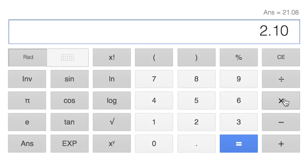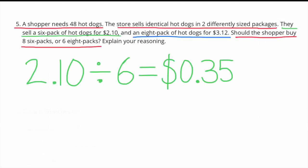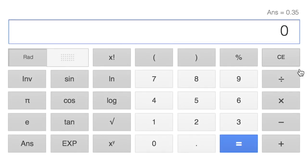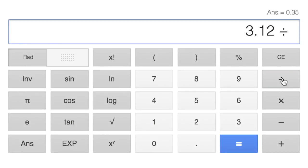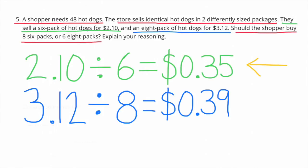$2.10 divided by six hot dogs is $0.35 per hot dog. When you buy a six-pack of hot dogs, each costs $0.35. $3.12 divided by eight hot dogs is $0.39 per hot dog. When you buy an eight-pack, the hot dogs cost $0.39 each. The shopper should buy the six-pack because each hot dog costs only $0.35 compared to $0.39 each.